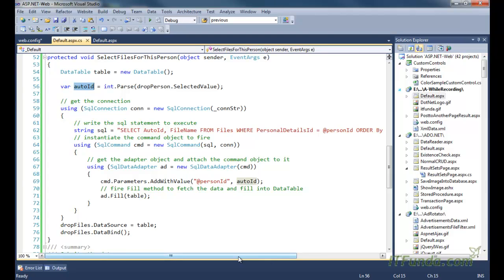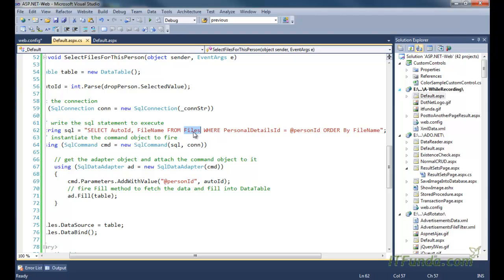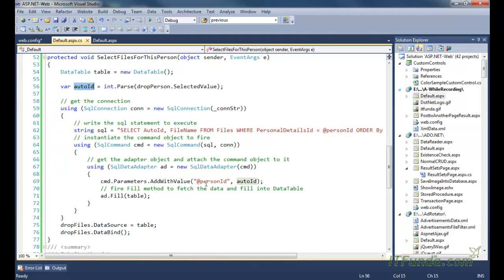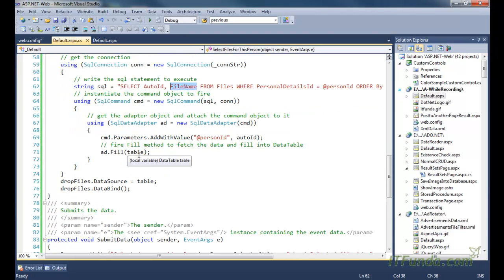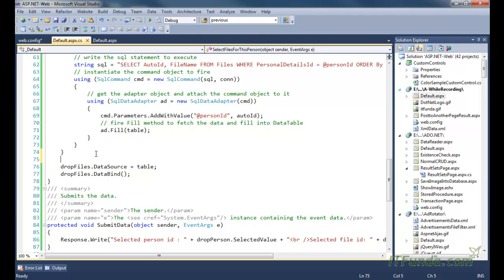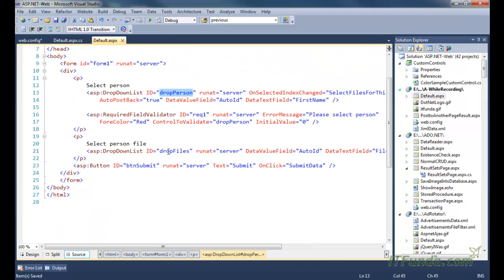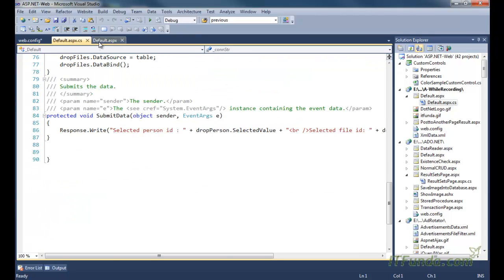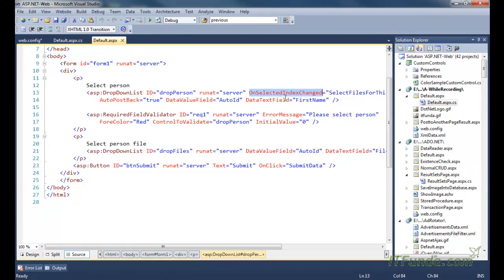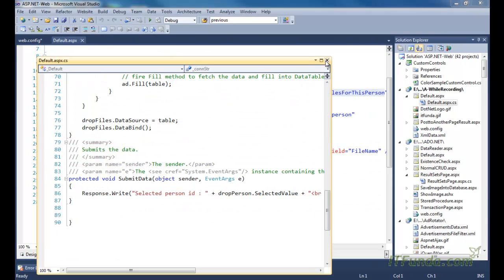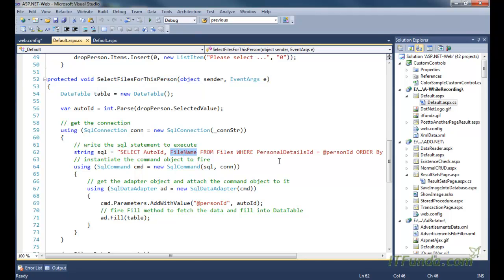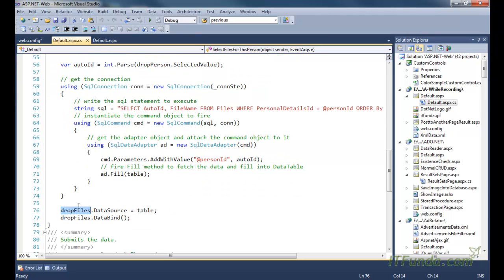We use that auto_id to retrieve file information from the files database table. The person_id parameter in the SELECT statement is passed the auto_id value from the first dropdown. The result populates a DataTable, which is then set as the data source for the second dropdown. So when any item is selected from the first dropdown, the OnSelectedIndexChanged event fires, SelectFilesForThisPerson executes, and the files for that person are populated into the second dropdown.